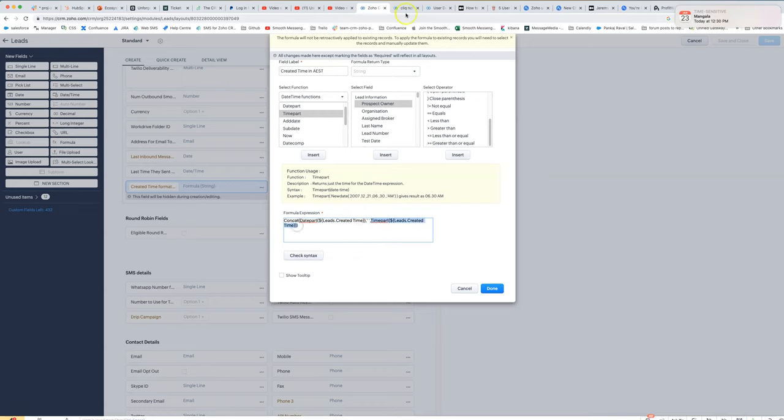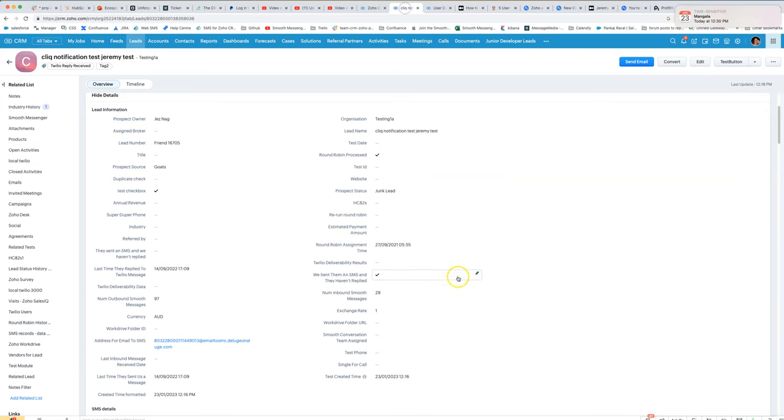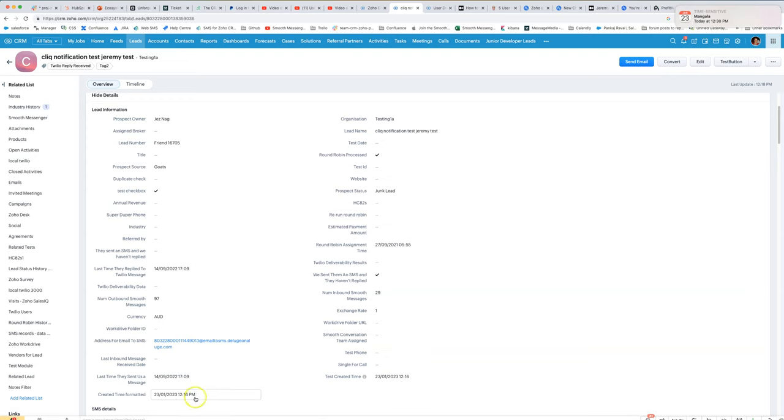The end result is that it looks like this. That's going to appear the same for everyone in the CRM. Even if my El Salvadorian colleague logs in and looks at this record, he's going to see 12:16 p.m. on the 23rd of January.